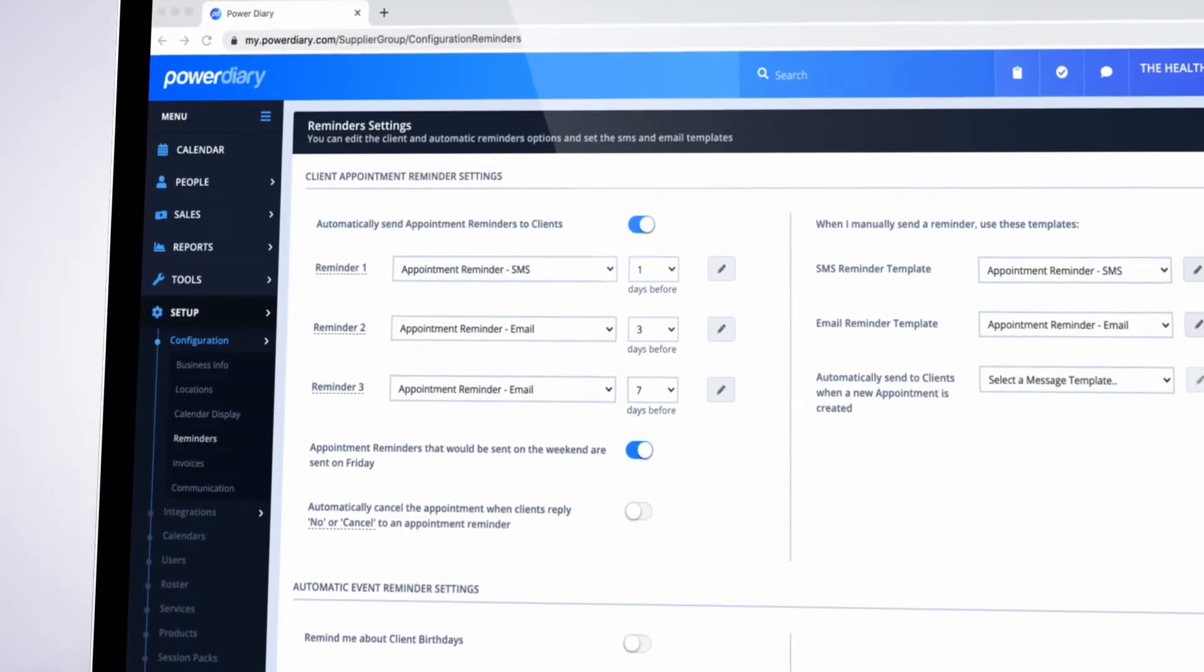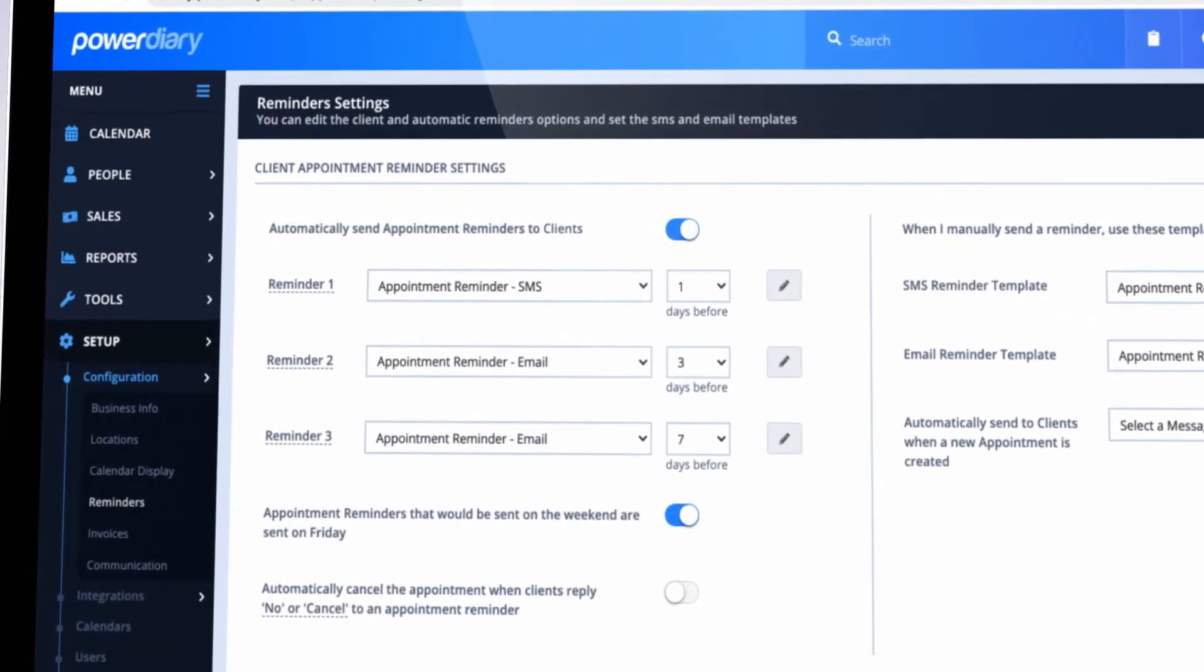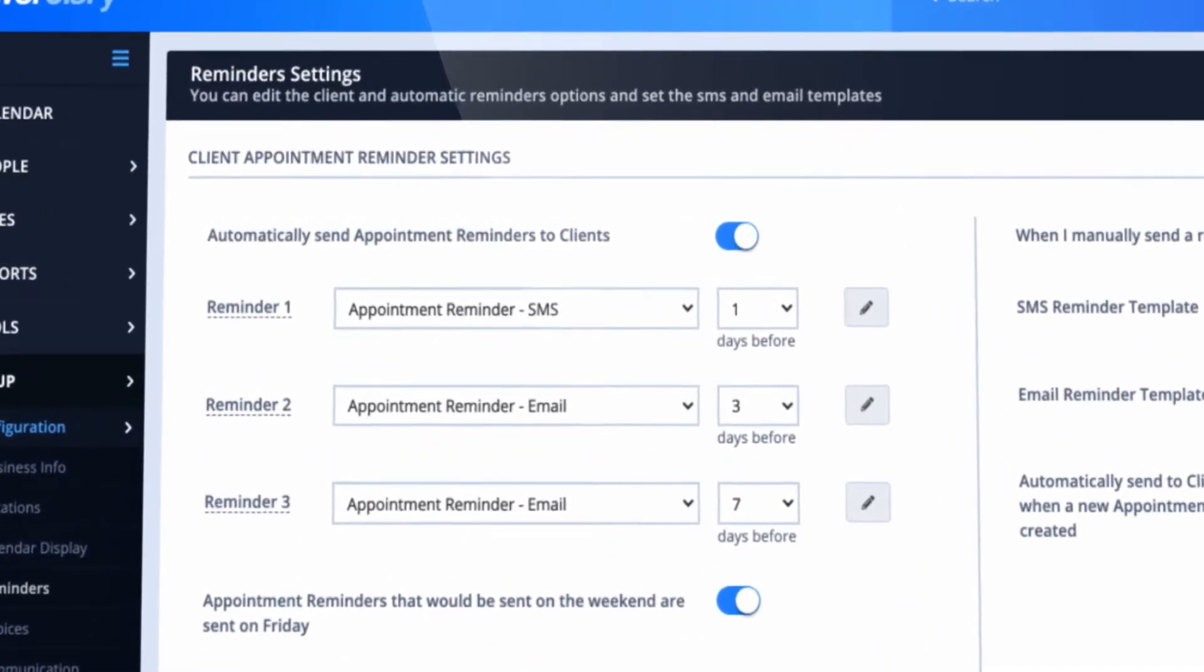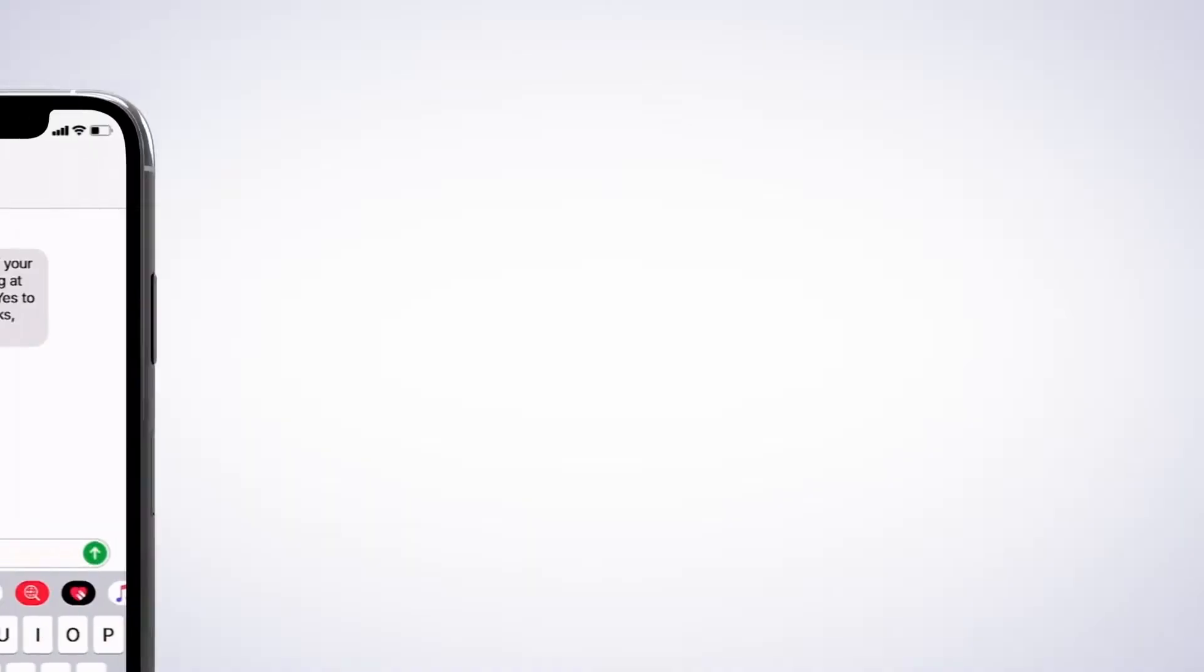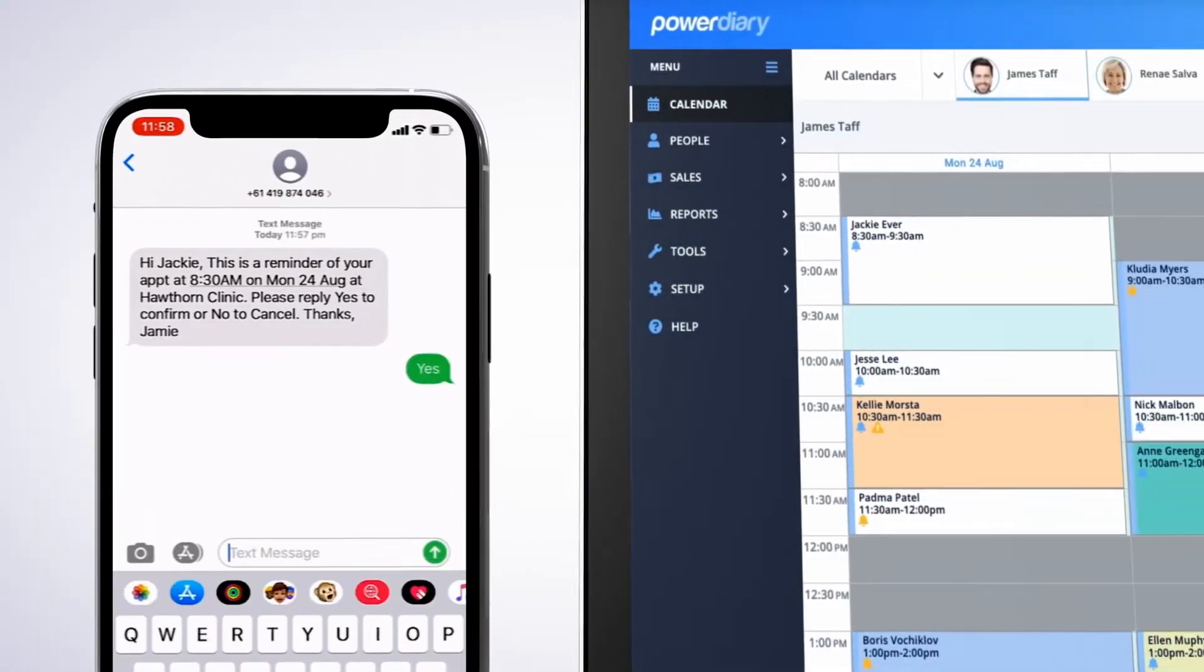Our smart appointment reminder system improves client attendance rates. Set up to three reminders using a combination of text and email to suit your needs. Client replies automatically update the appointment status in real time.